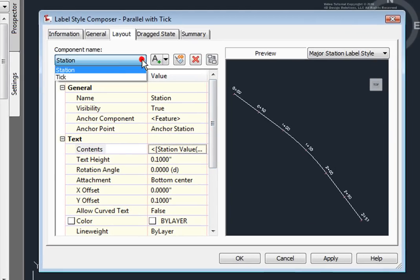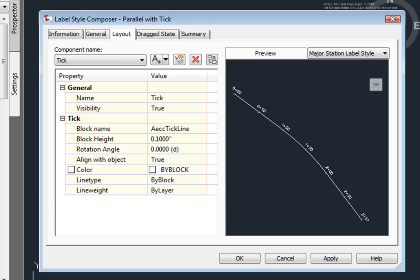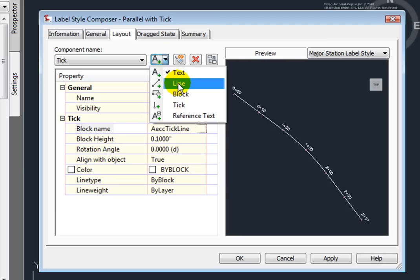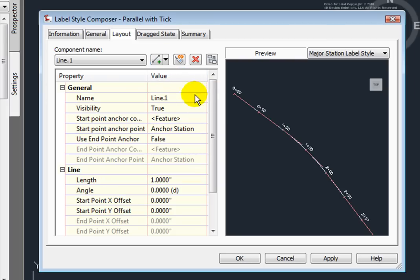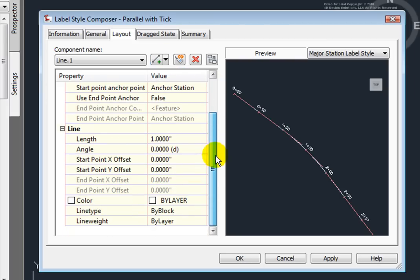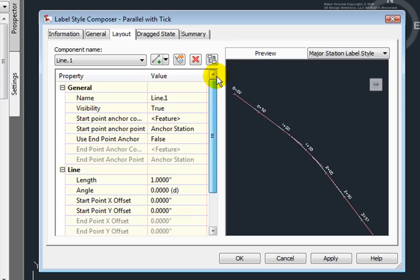Let's change this component to Tick. And you'll see that the properties that are available to me for the ticks are different. You can see that I would select a block that would be used for this tick. If I were to add a line, then other components would be available to me.